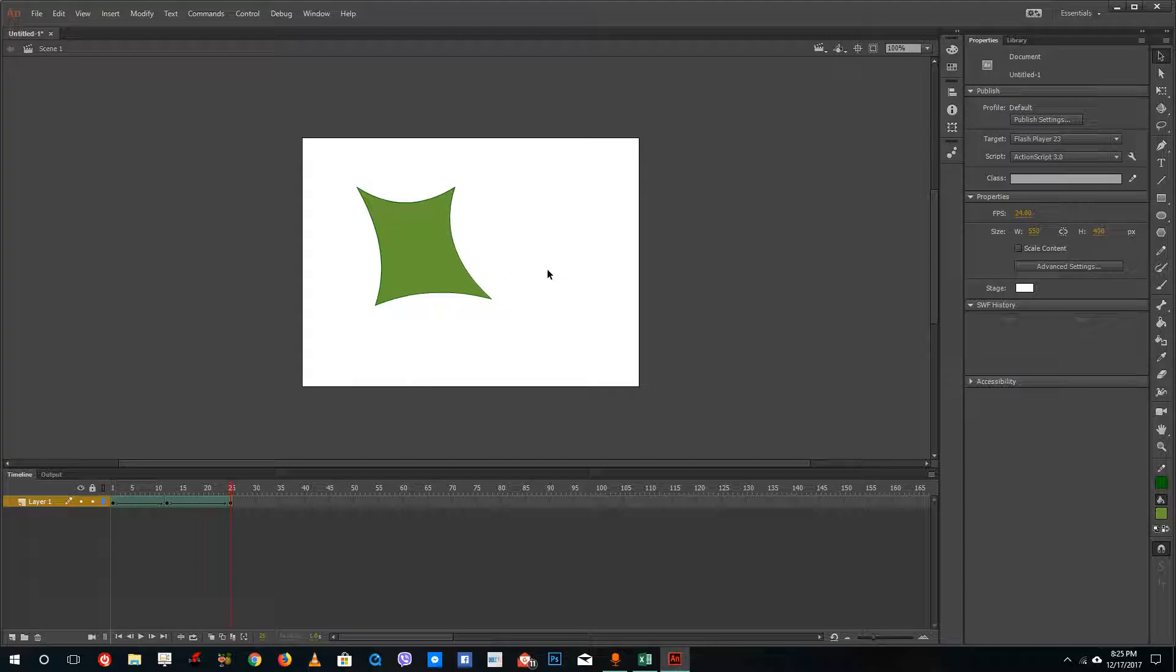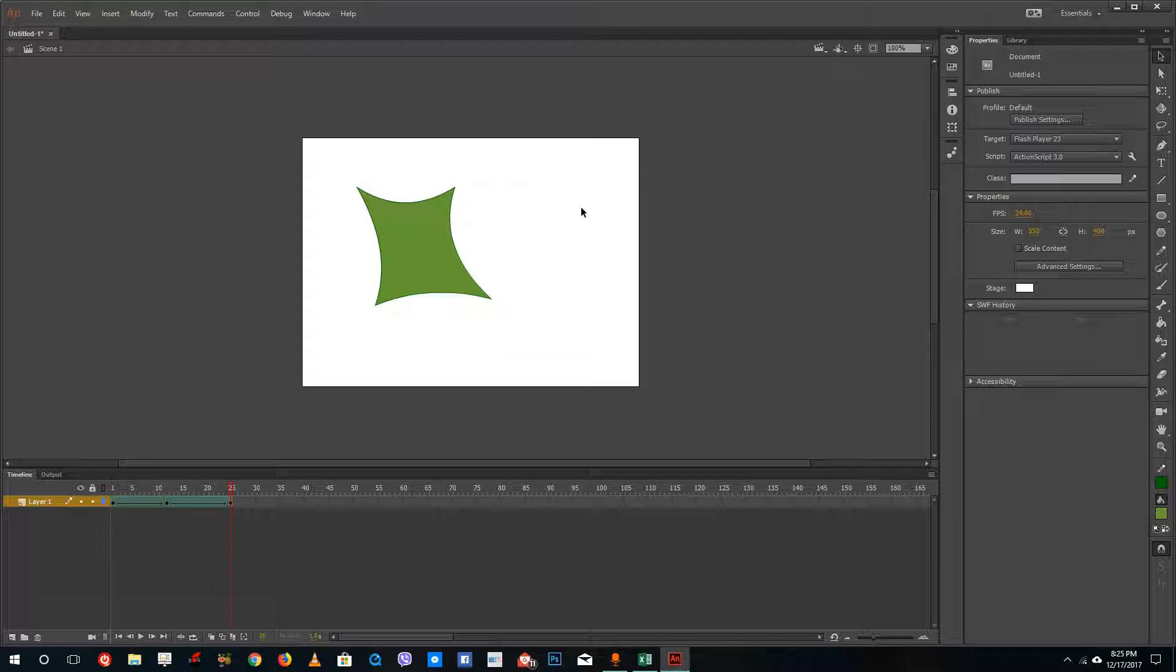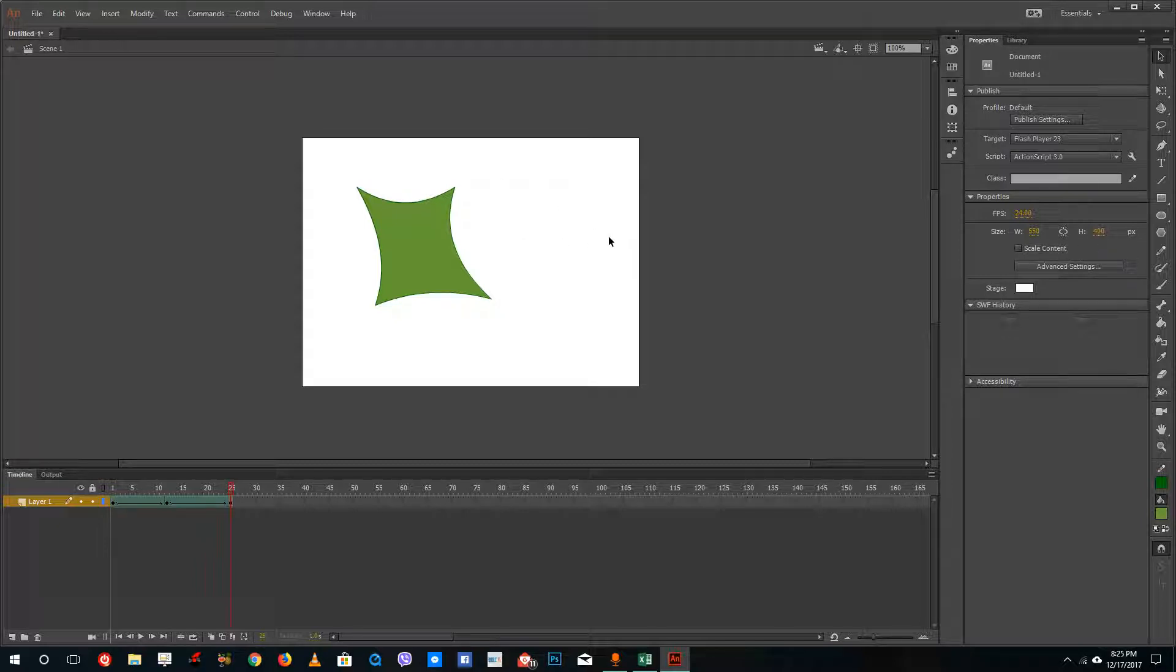You can see that this actually helps you by saving time for drawing each and every frame. This is how you use shape tweens inside of Adobe Animate. Hope you guys learned something. As always, please like, comment, share, and subscribe.